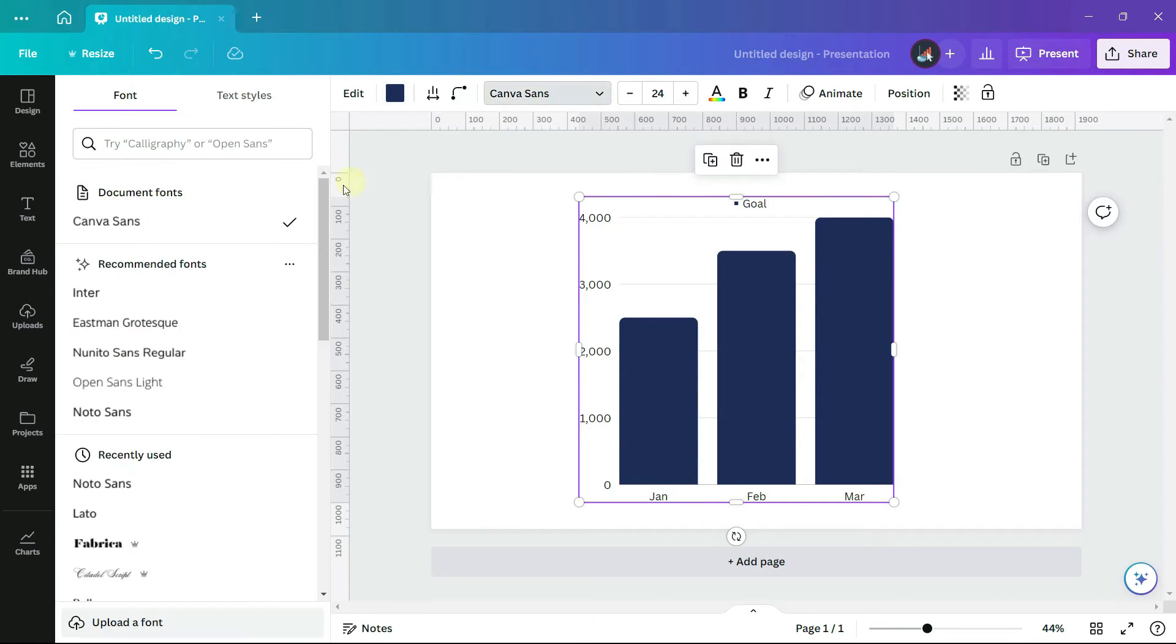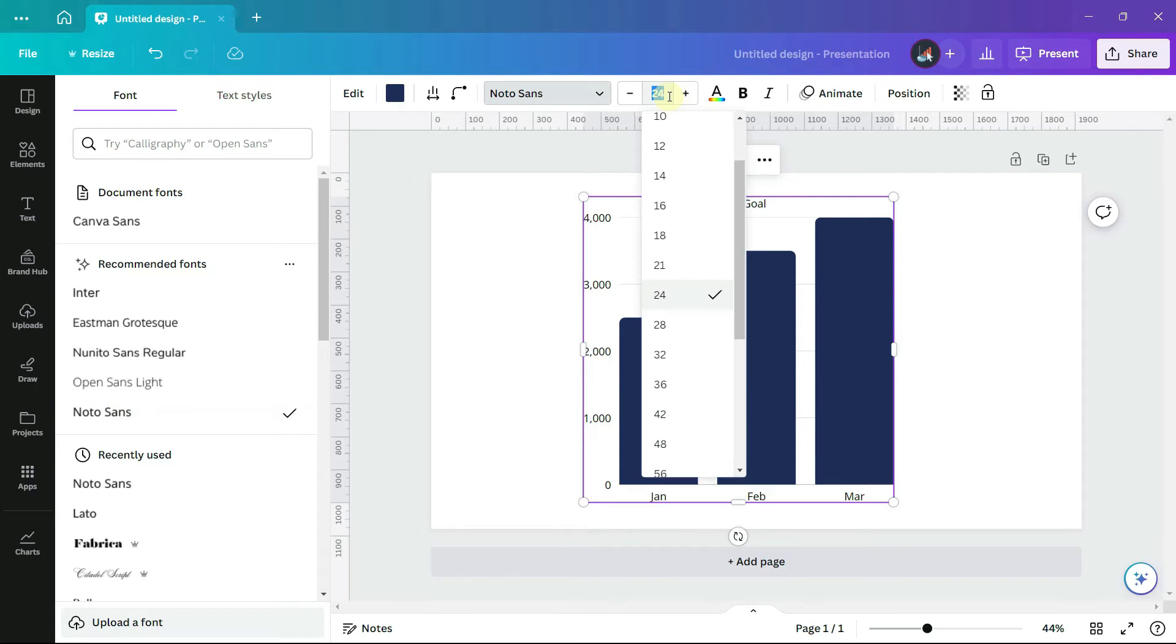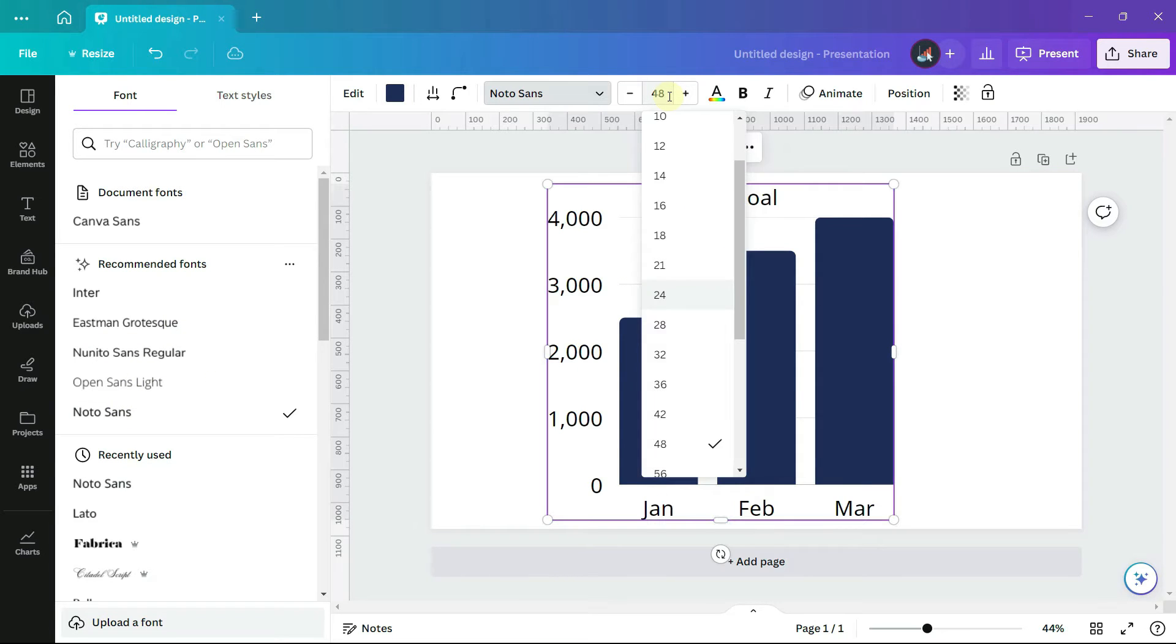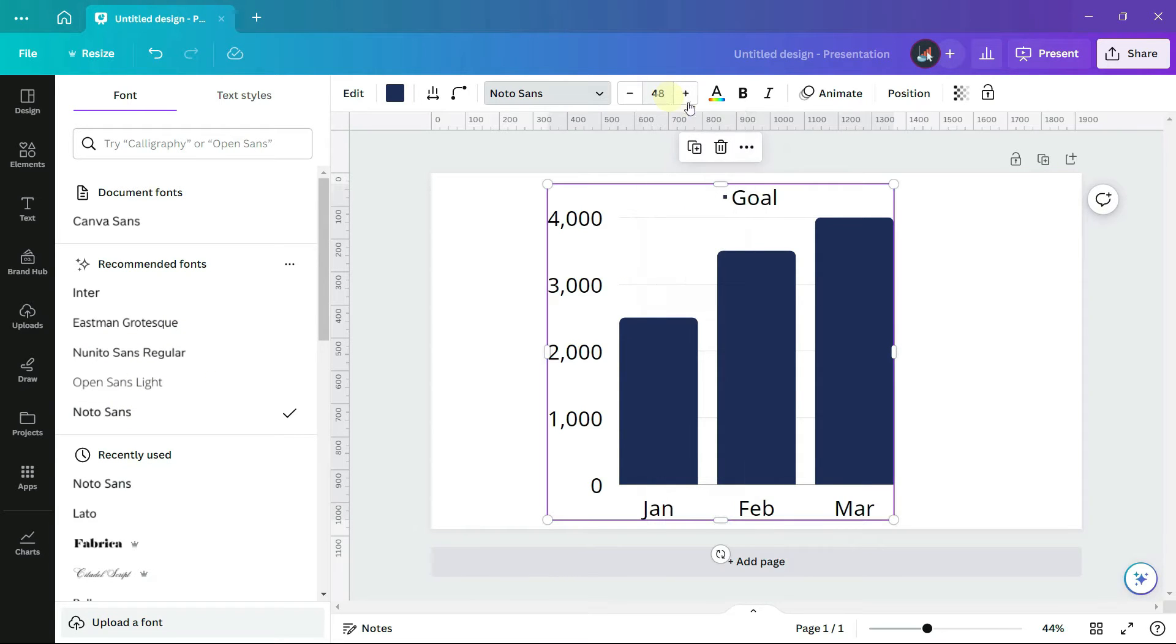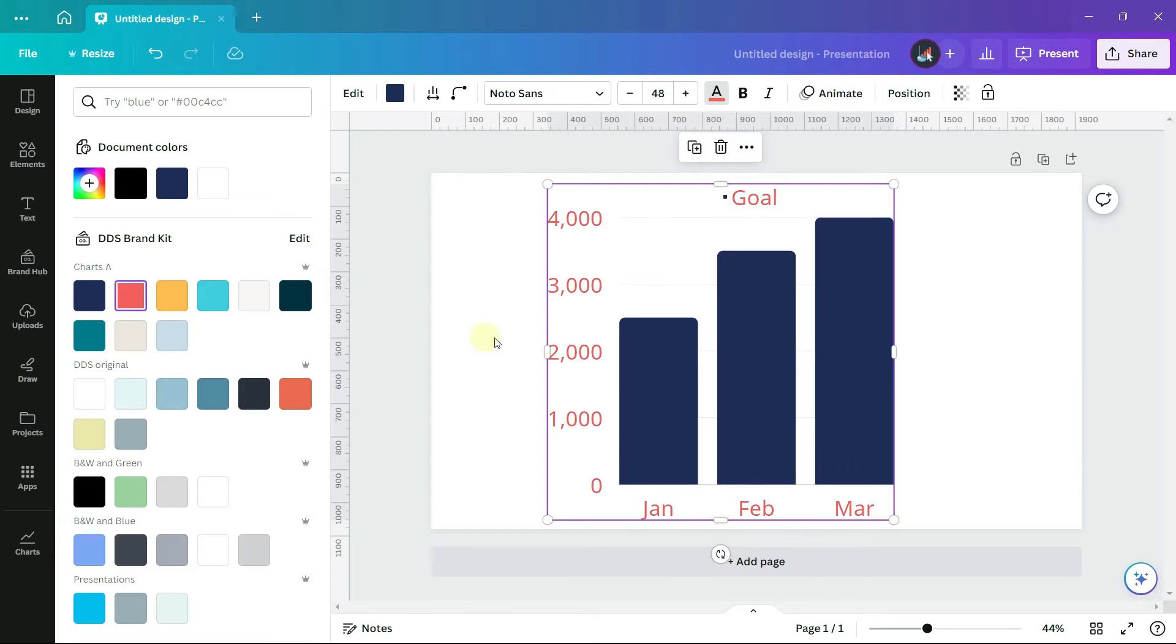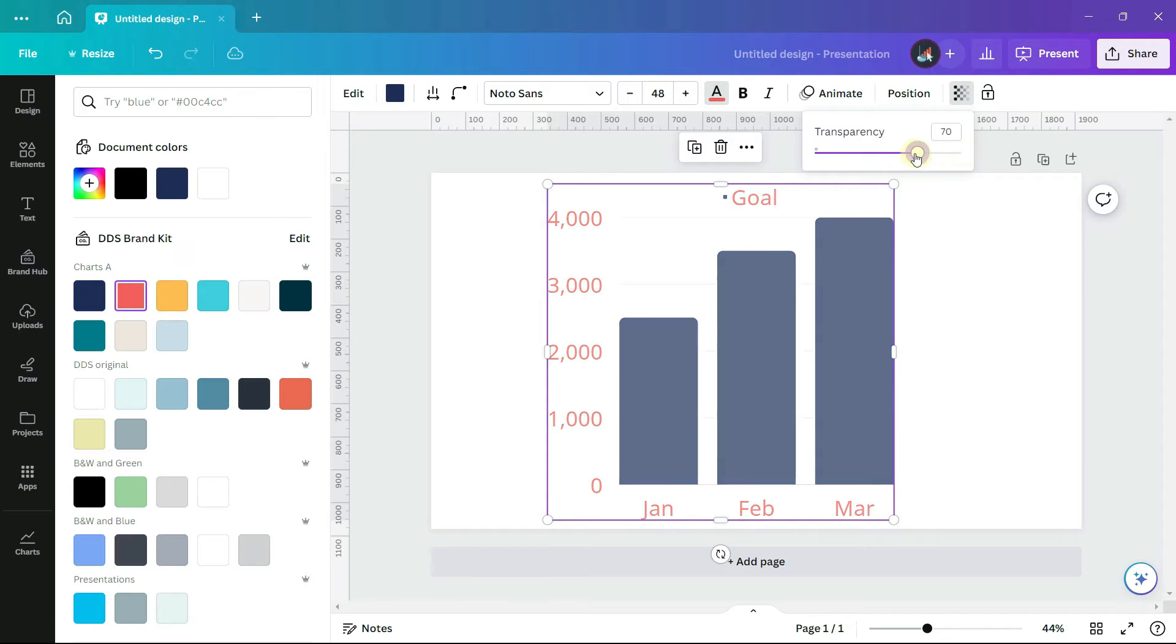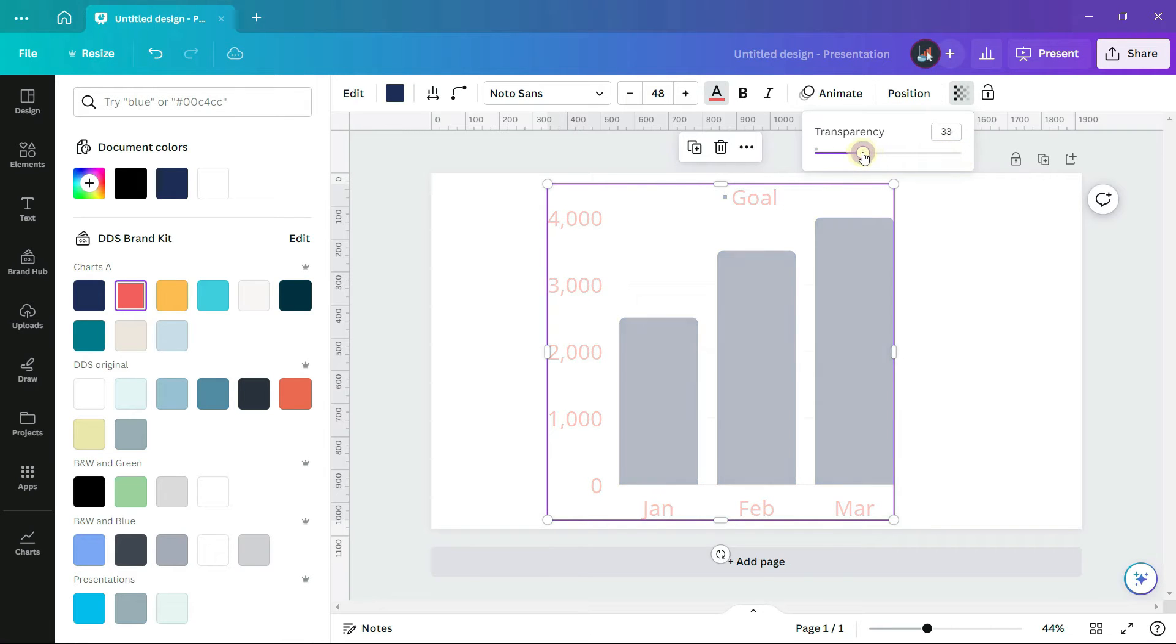I can change the font of the text, as well as the font size, and even the color of the text. The transparency tool affects all elements of the chart, including the text.